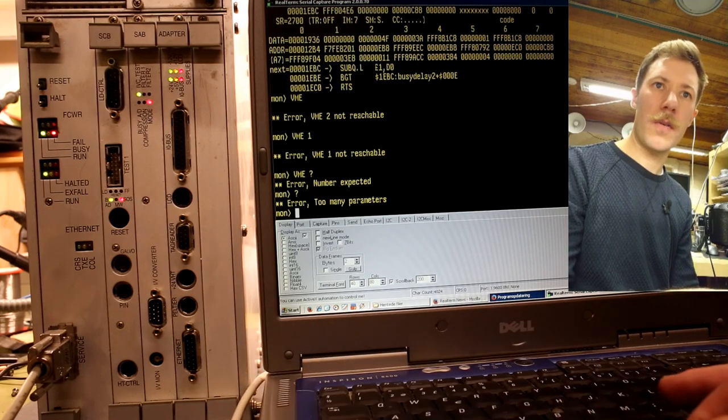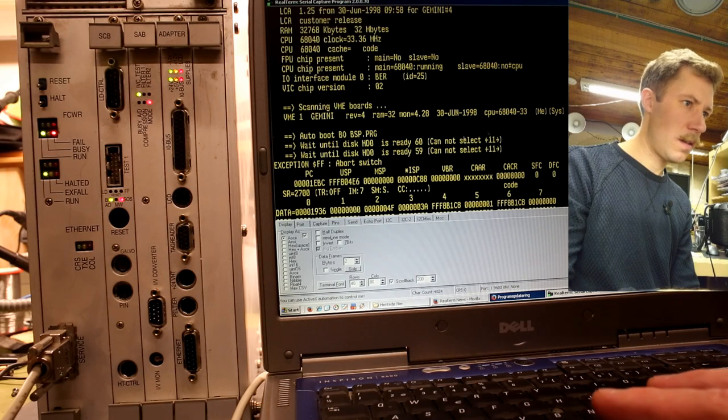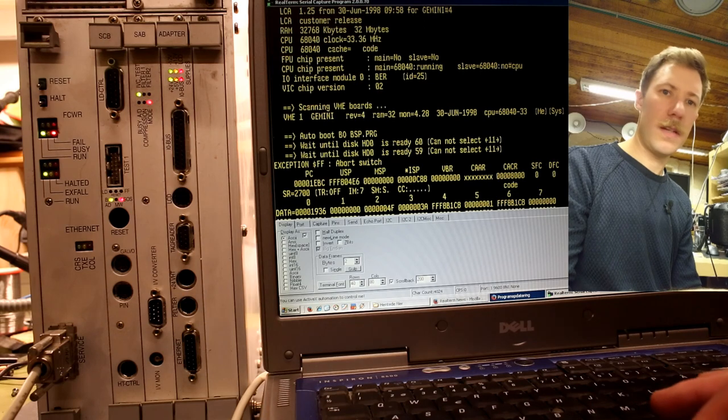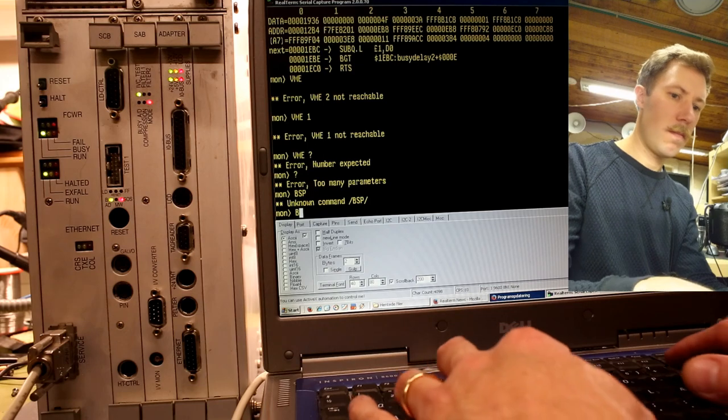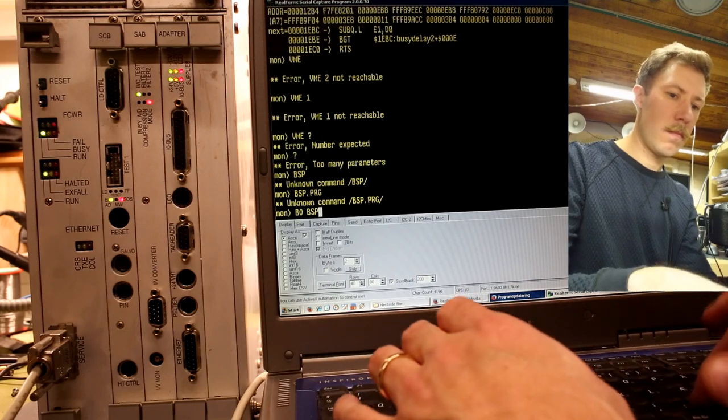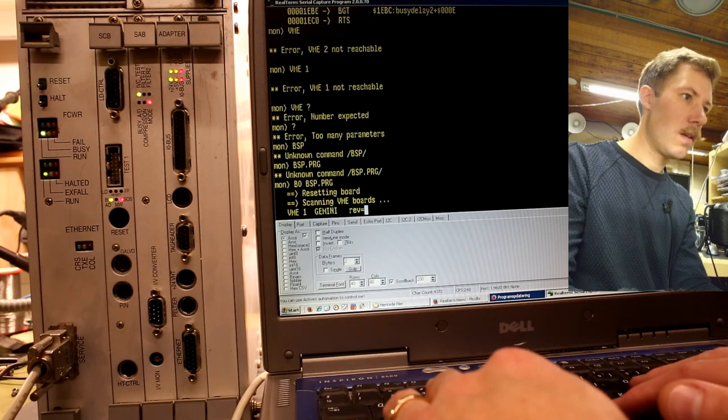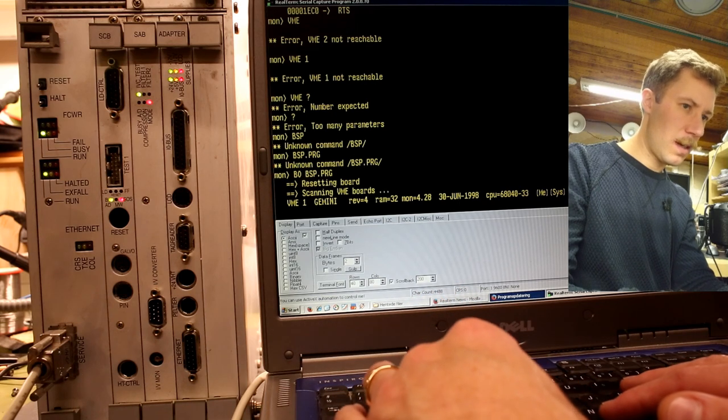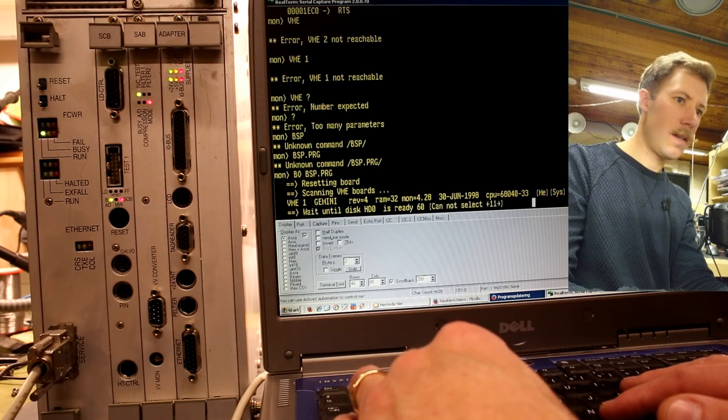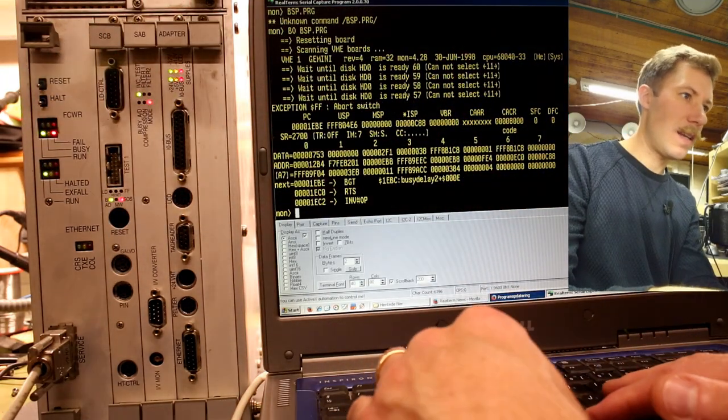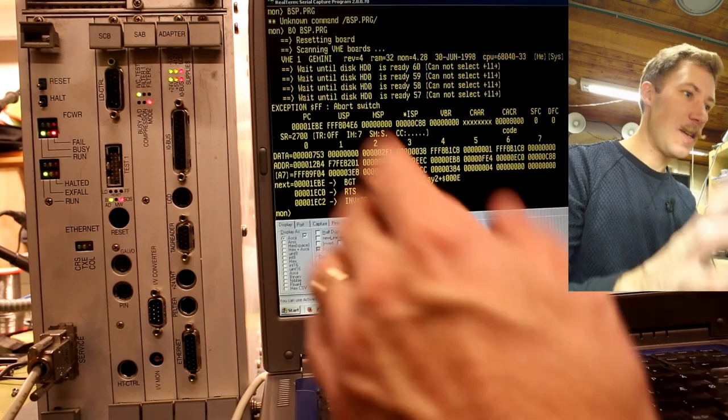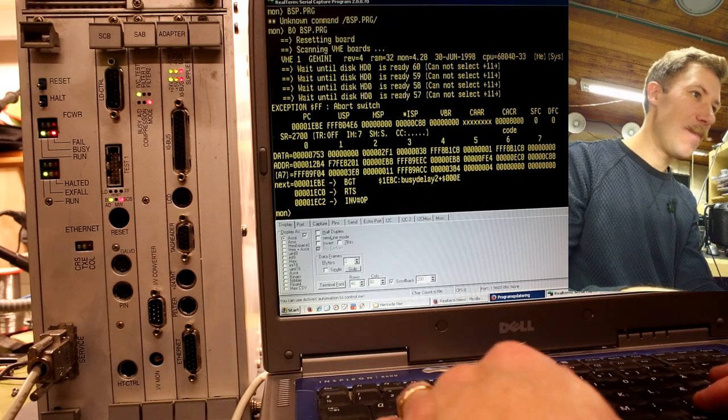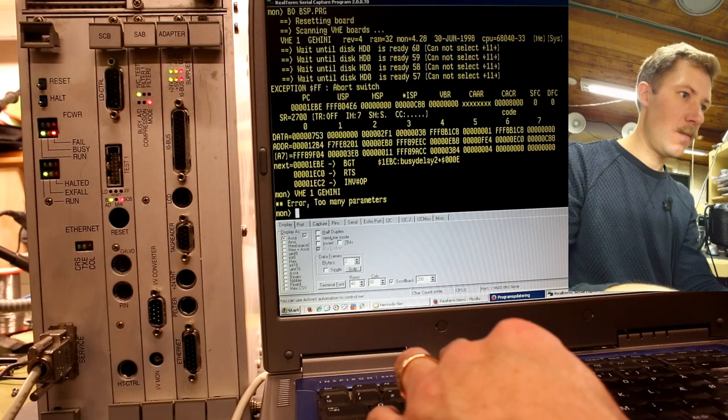Interface module 0 BER IT25. Then it scans VME boards. I wonder what that is. I got no idea what control system this is running. But except it says auto boot BO BSP dot program. Let's see what it dumps out down here. It threw this exception when I flicked the halt switch. So that's kind of interesting. So my best guess here is that we will just have to try to mimic some of the commands that we see.